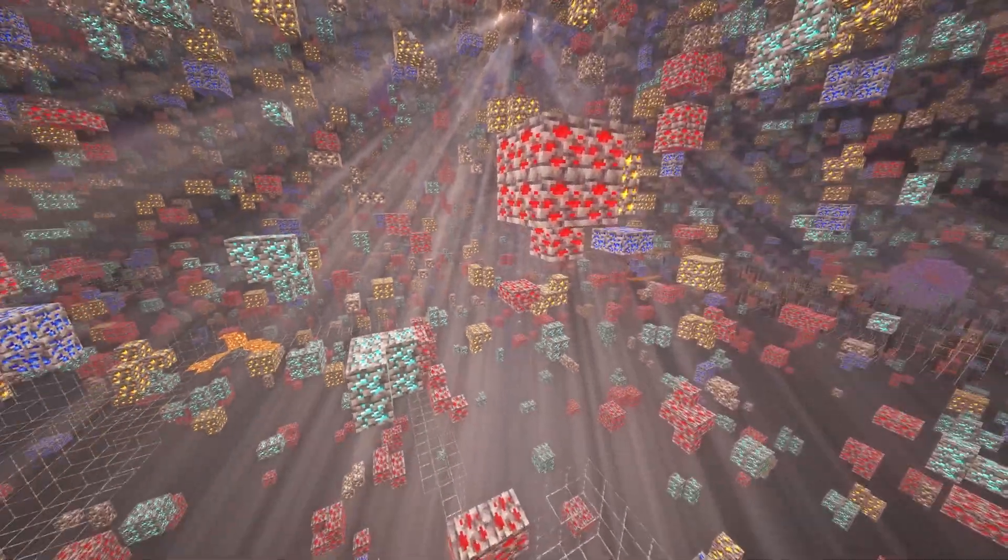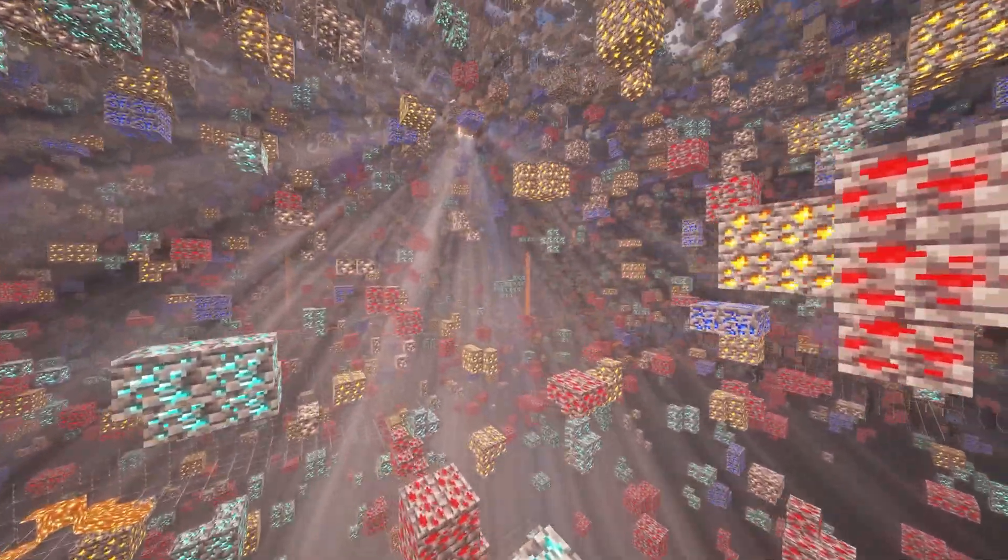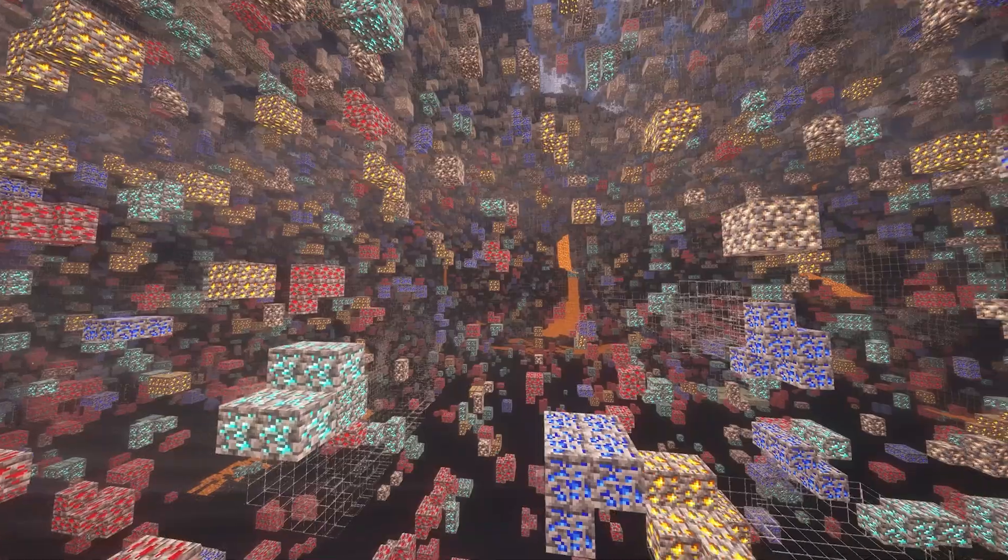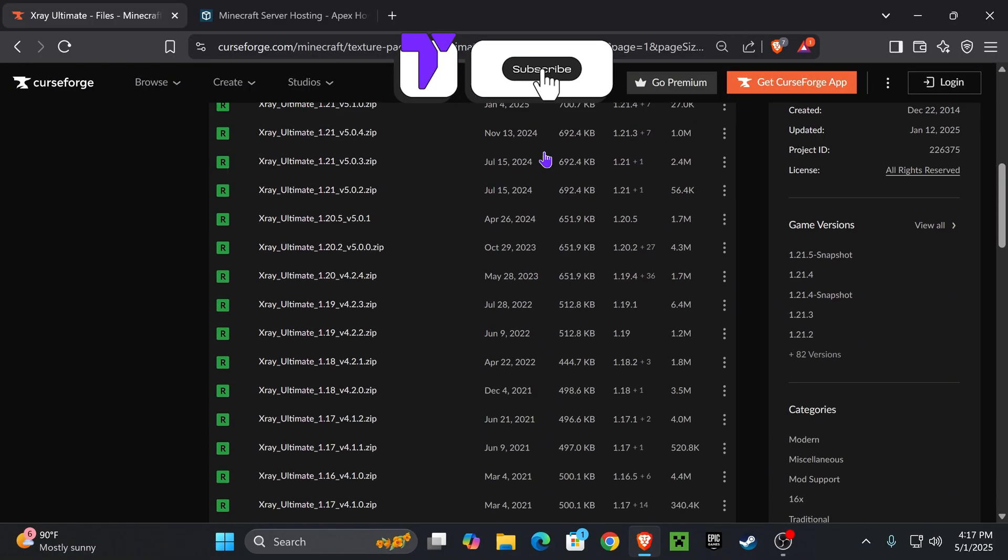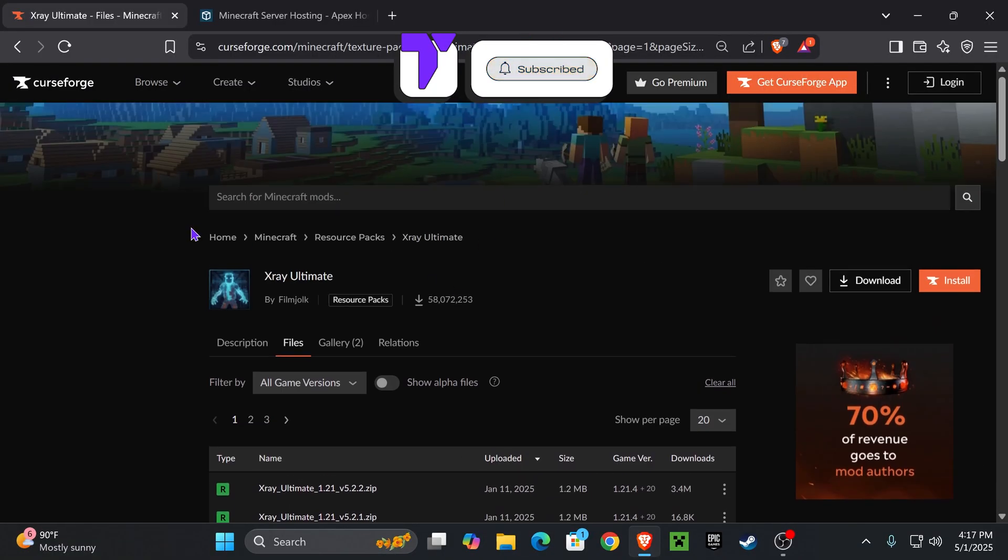This right here is X-ray Ultimate, the best X-ray you could get from Minecraft 1.21.5, and here's how to install them. Now guys, the first step is to click the second link in the description, that is the X-ray Ultimate page.